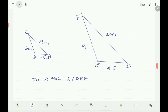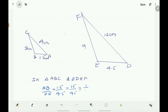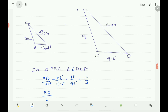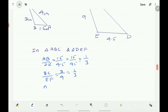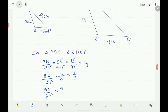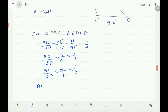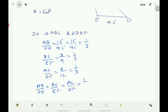Find the ratio AB by DE, which equals 1.5 by 4.5, that is 15 by 45, giving 1 by 3. BC by EF equals 3 by 9, which is also 1 by 3. And AC by DF equals 4 by 12, again giving 1 by 3. Therefore AB by DE equals BC by EF equals AC by DF — the corresponding sides are in the same ratio; the sides are proportional.